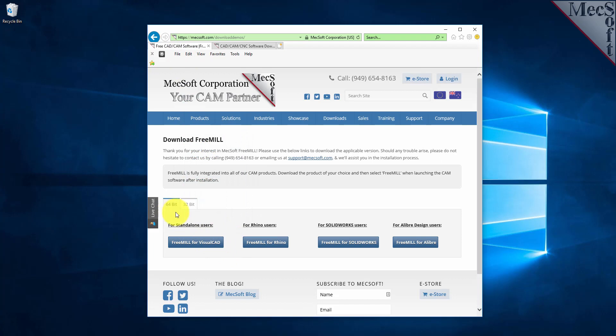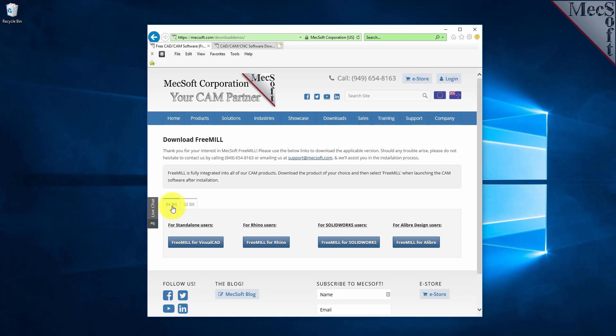Next, you need to choose whether you want the 64-bit or the 32-bit version. This selection must match the system architecture of your computer. With this demonstration, we will select the 64-bit version.